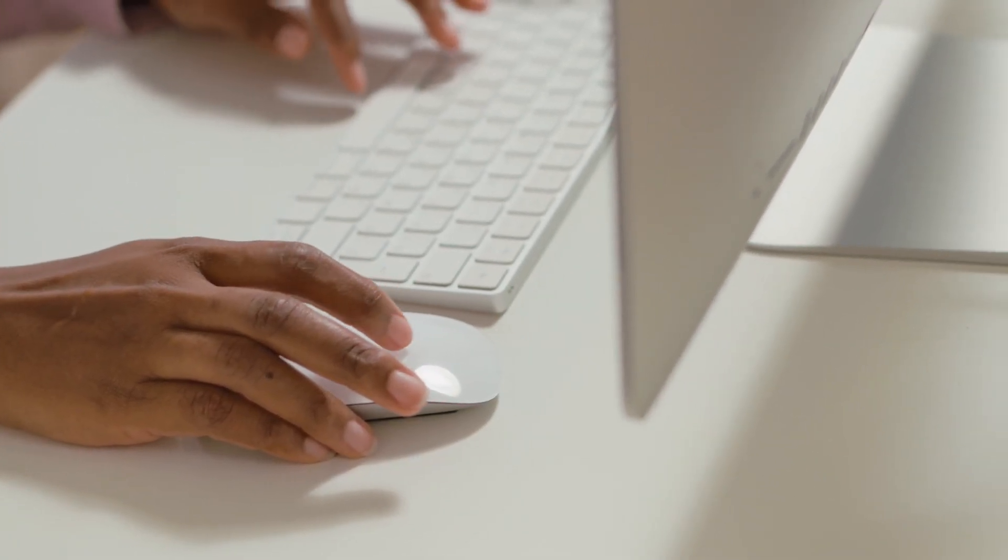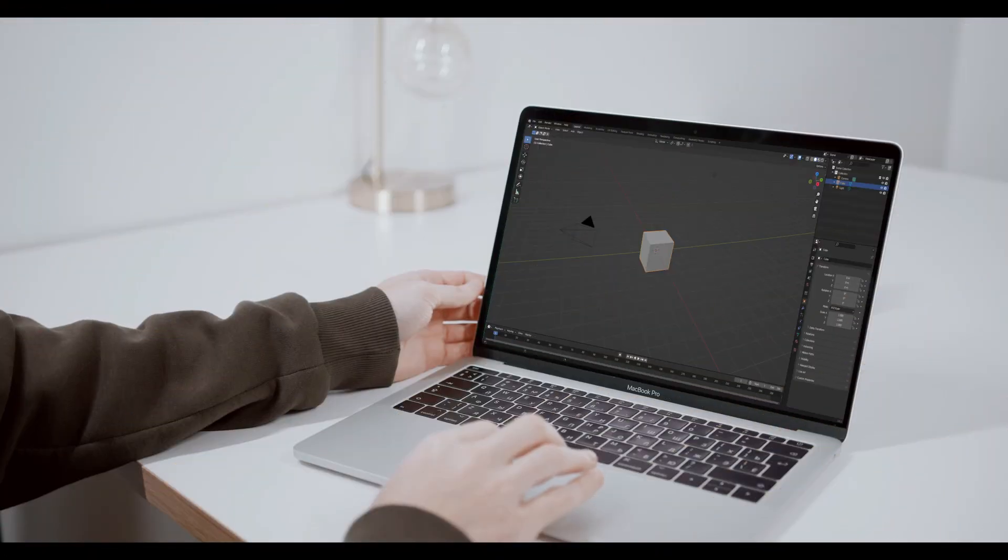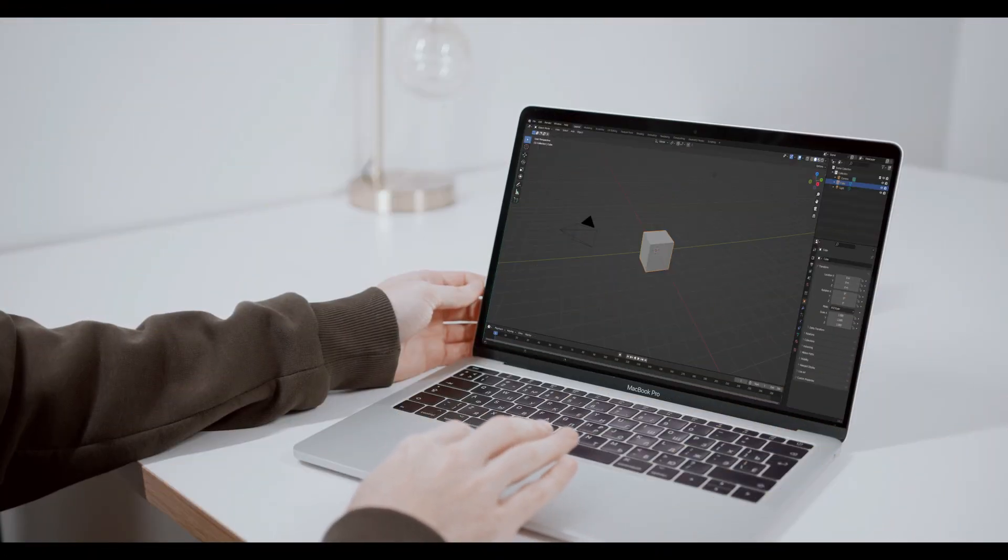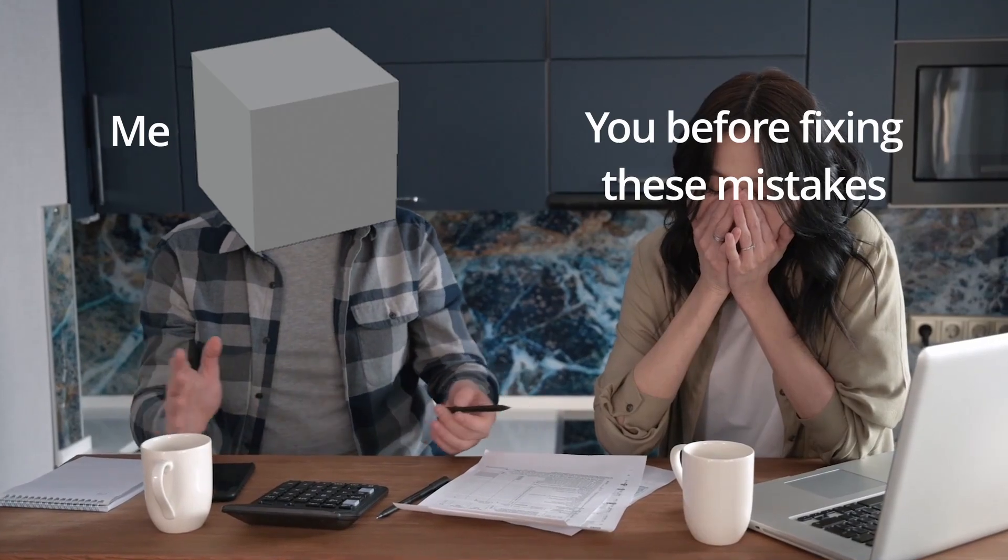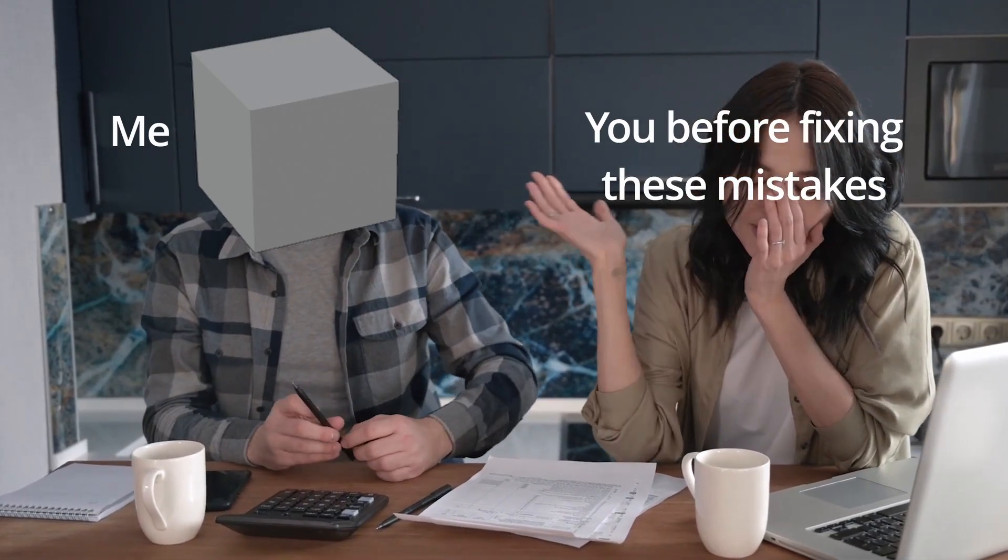Have you ever started on a Blender project and as you progress, things slowly start to go wrong? Do the little mistakes you make along the way start to limit you? Today you'll learn what you've been doing wrong and how to fix it. Let's get into it.